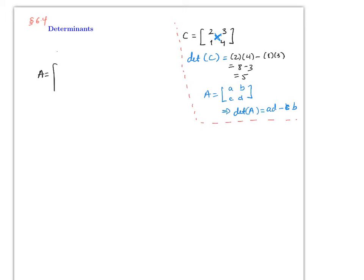For a larger matrix, say a 3x3 like A = [2, -1, 3; 1, 4, 3; 3, 2, 1], there are technically two different methods. We're going to use the method that uses minors and cofactors. To find the determinant of A...